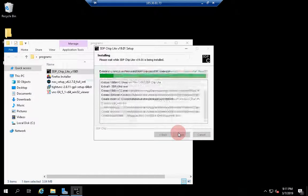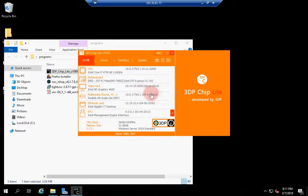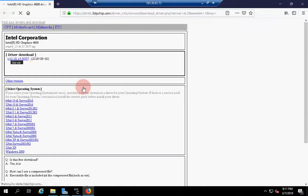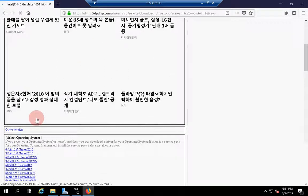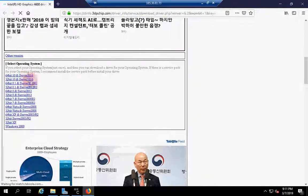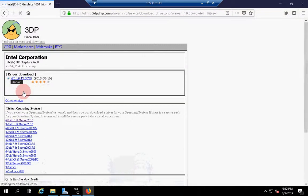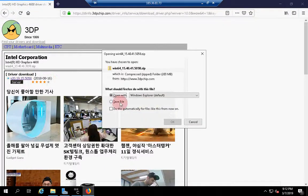Run the program and select video card. It will start Firefox. Then choose the operating system you have — in our case, Server 2016 64-bit. Then click on the file to download.